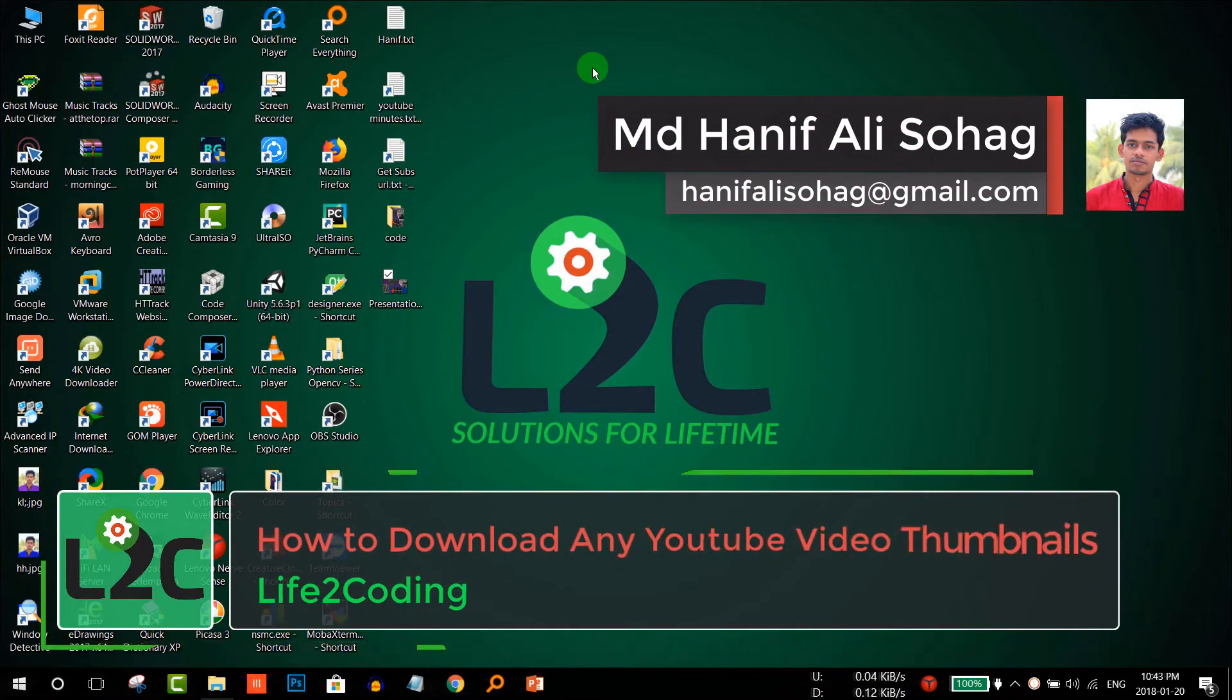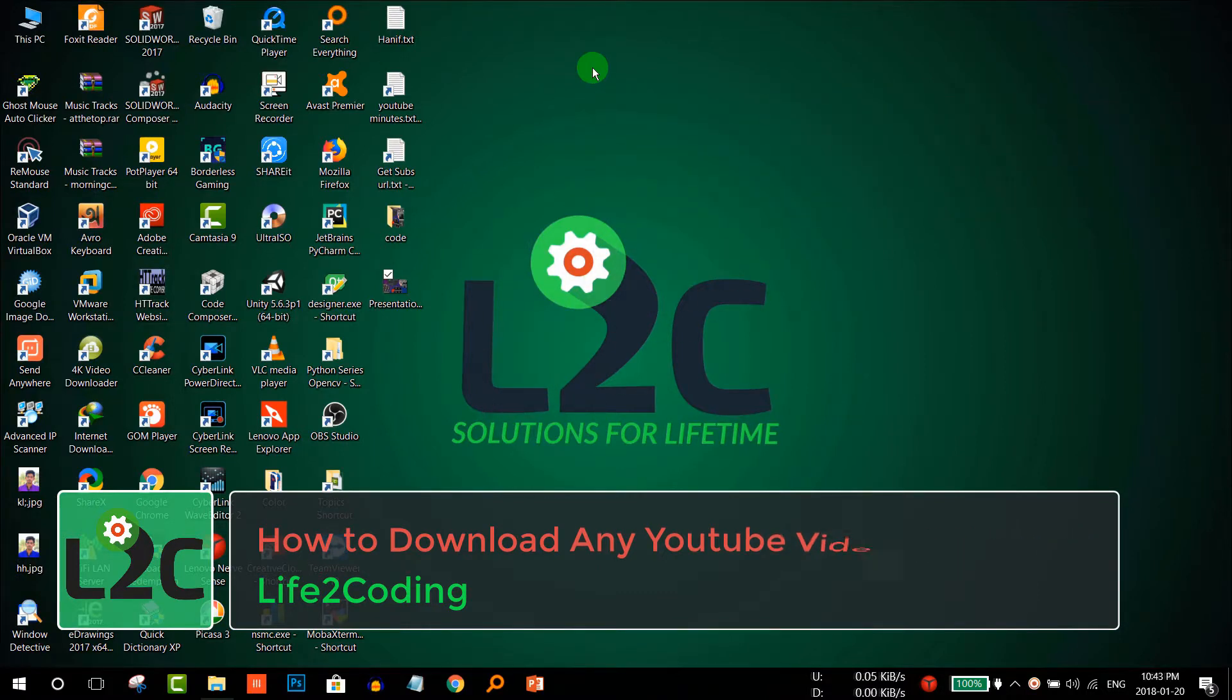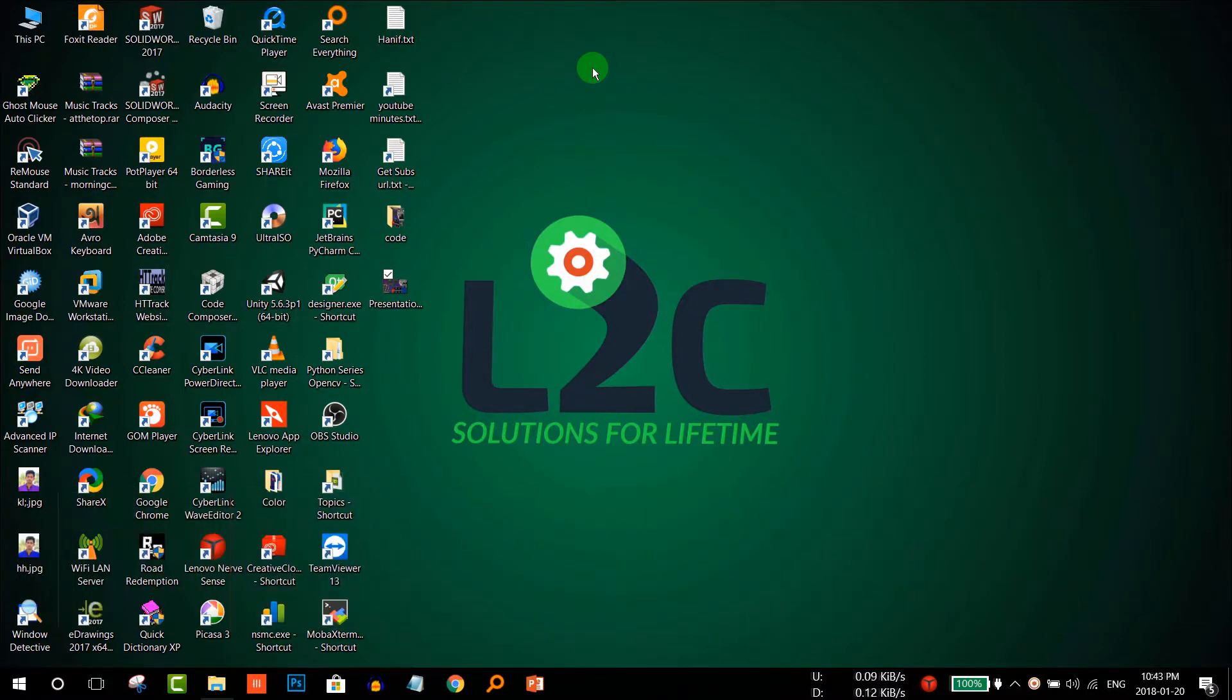Hello guys, this is Hanif, and welcome to Life2Coding channel. Today I'm going to show you how to download YouTube thumbnails without any software or external website. Let's see how to do that.